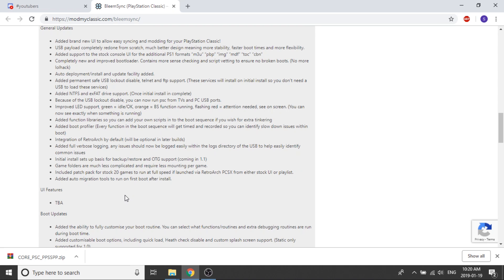That's really nice and now there's no need to have a USB hub. Game folders are much less complicated and require less mounting per game, and it includes a patch for the stock 20 games to run at full speed if launched via RetroArch PCSX from either the stock user interface or the playlist.